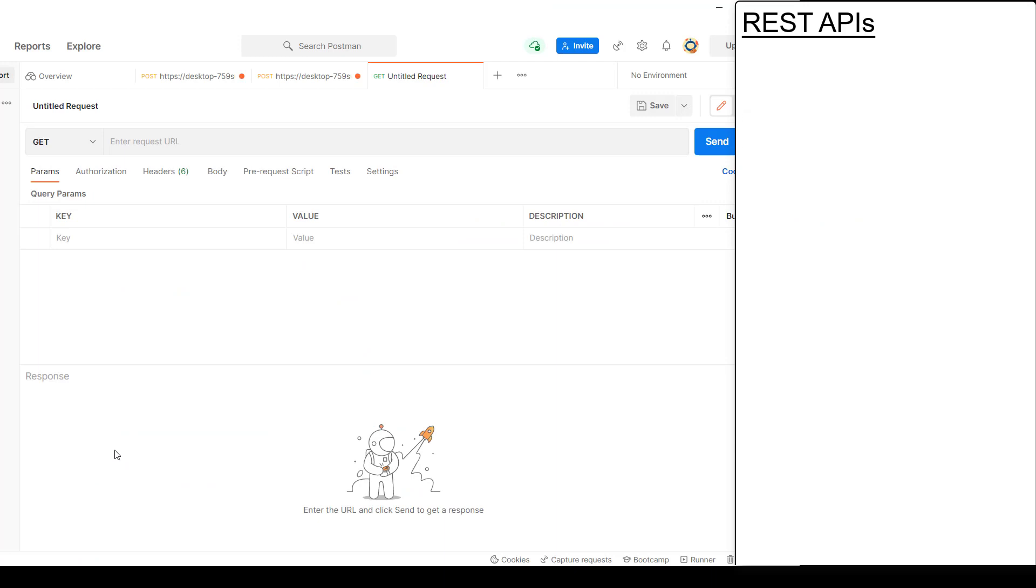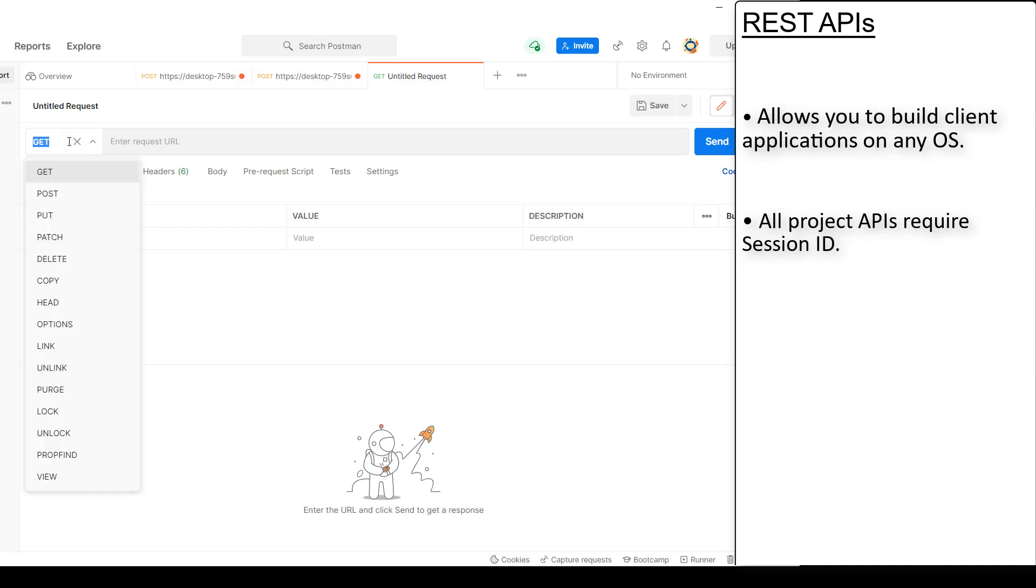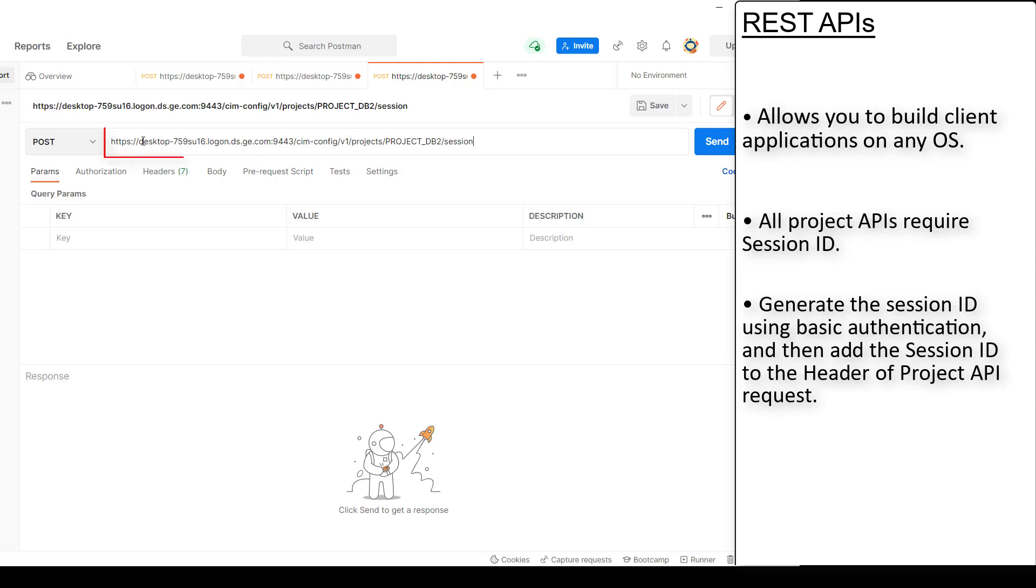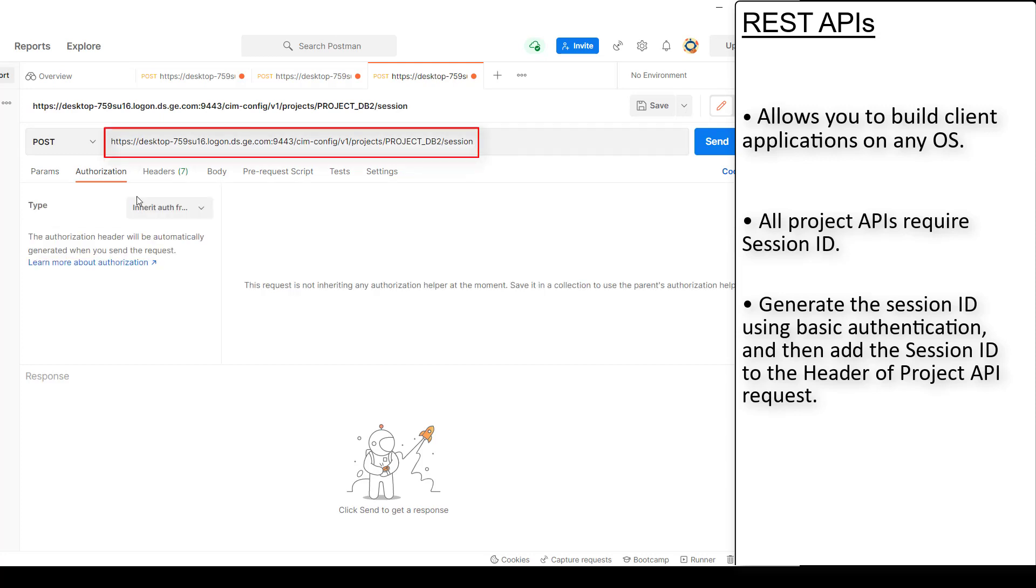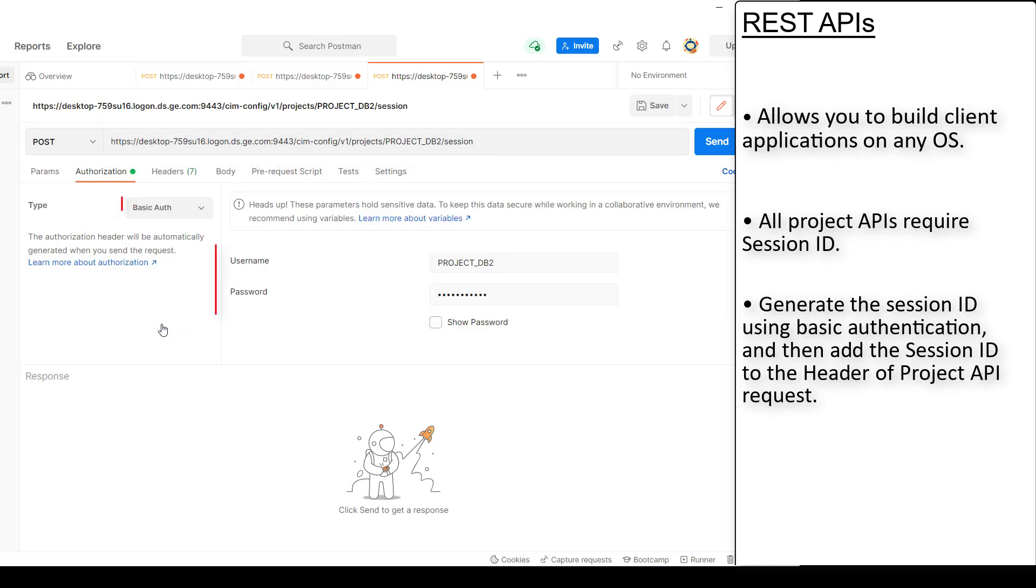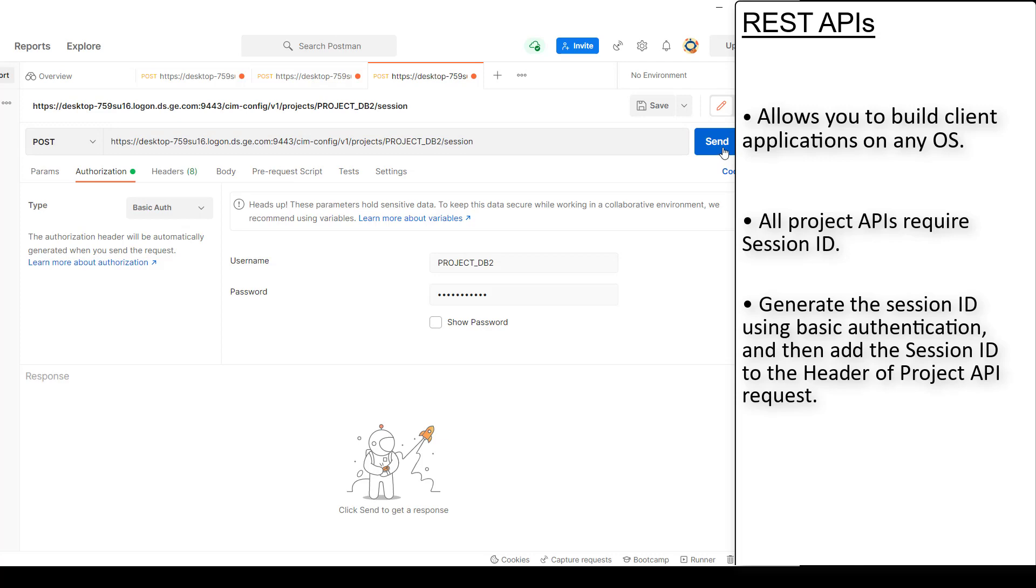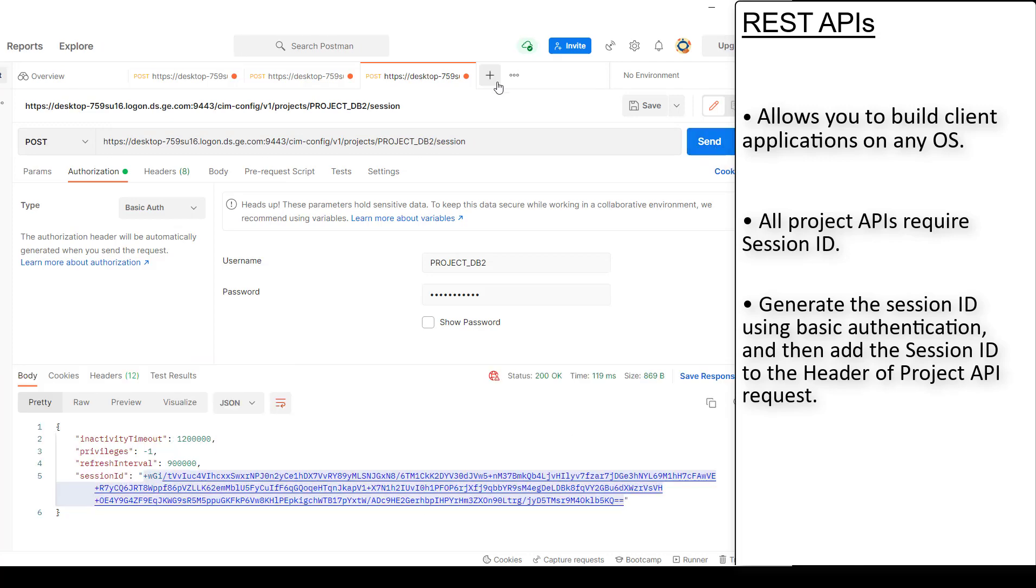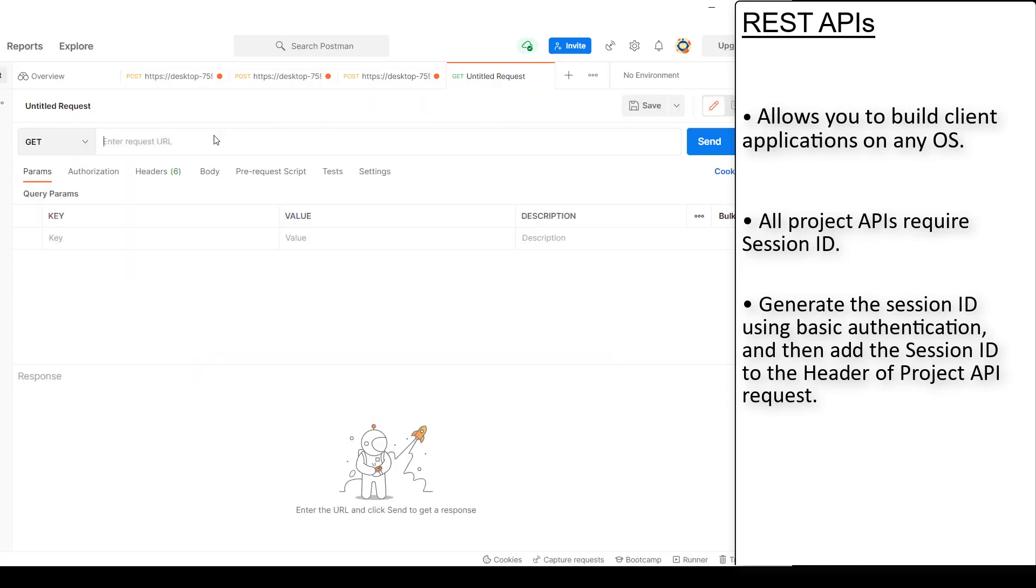I'm going to demo the security authentication required for using these APIs using Postman. That's the URL you need to use to generate the session ID. In authorization, add basic authentication and then add project credentials. We now got the session ID.